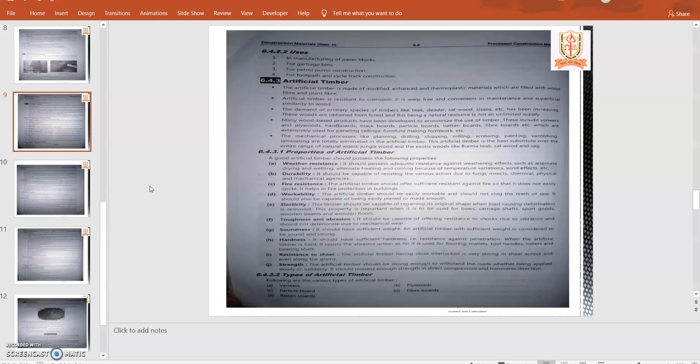Weather resistance: first, it is weather resistant. It should possess adequate resistance against weathering effects such as alternate drying and wetting, alternate heating and cooling because of temperature variation, wind effect, etc. Durability: it should be capable of resisting various actions due to fungi, insects, chemical, physical, and mechanical agencies.